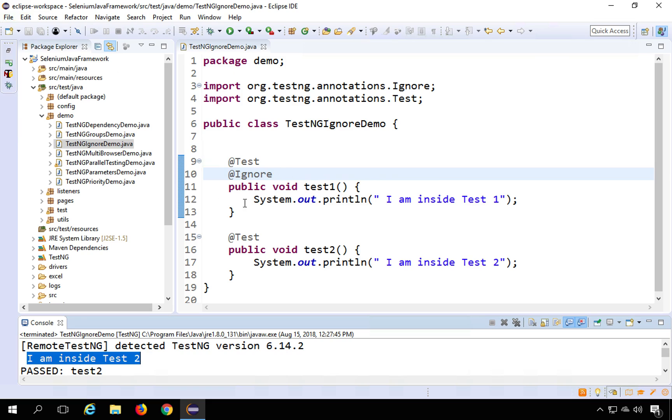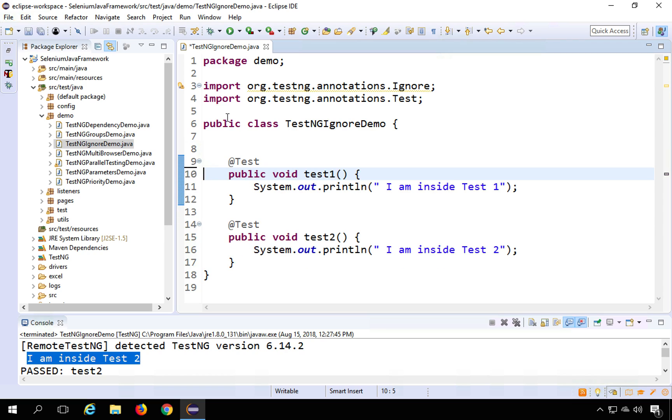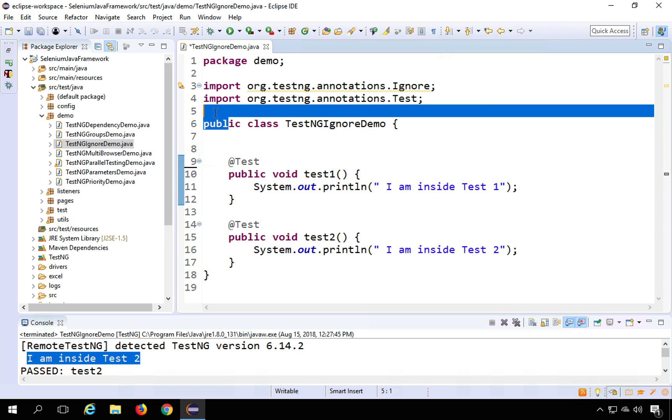So this is how you can ignore a test. And just in case if you want to ignore all the tests inside a class, you can put this annotation at class level. So I will remove it from here and just at the top of the class.